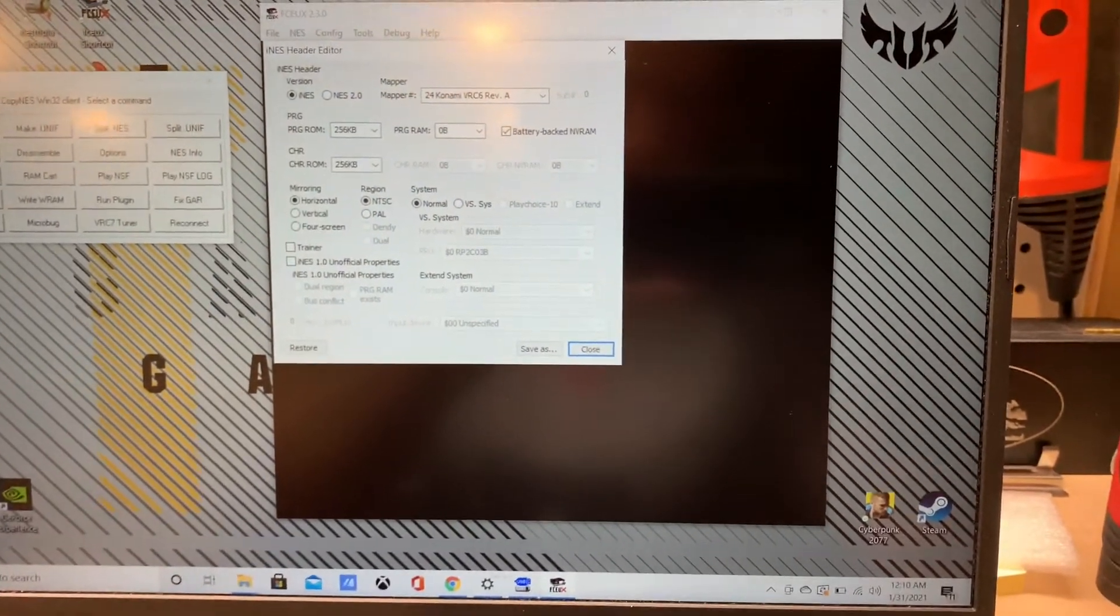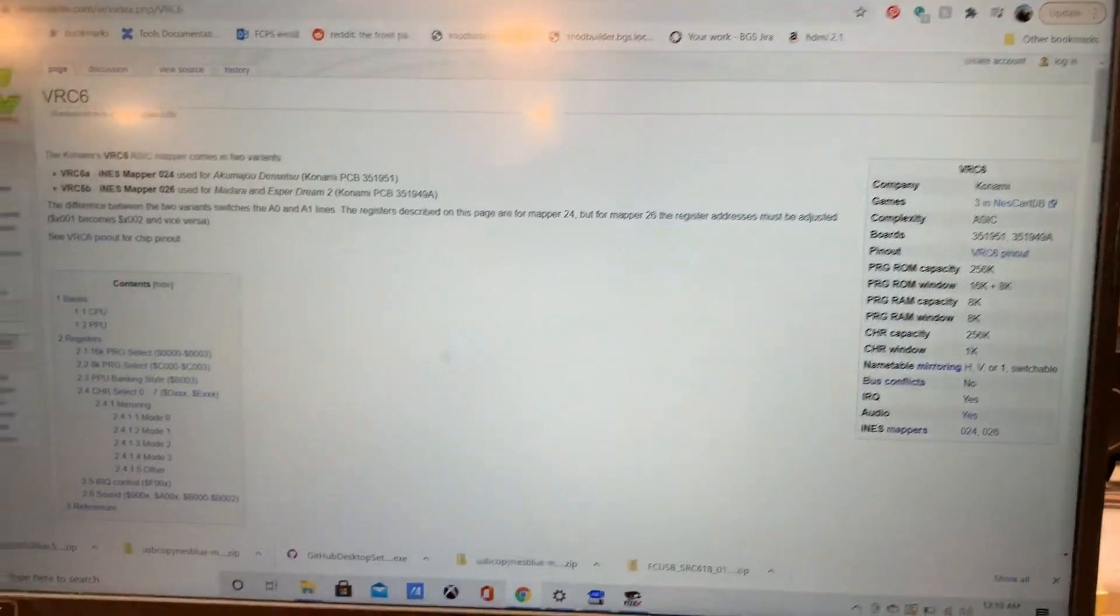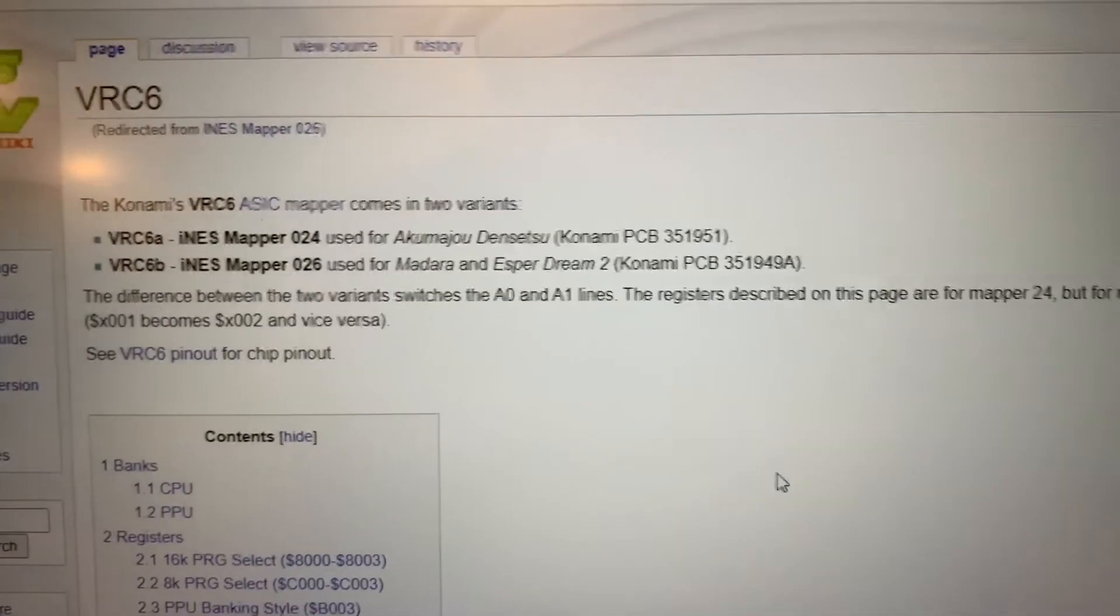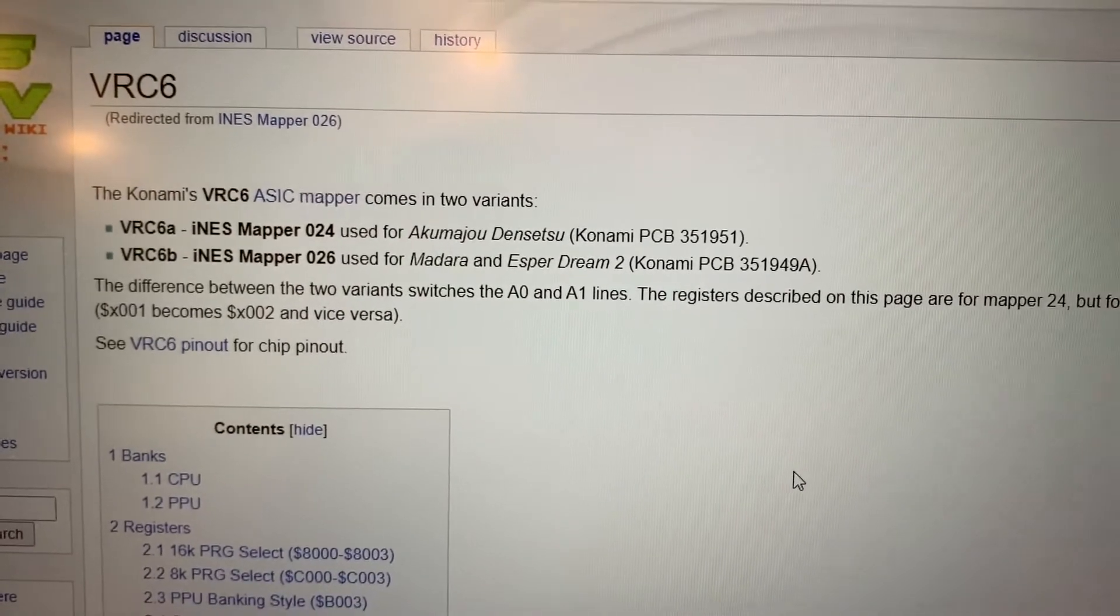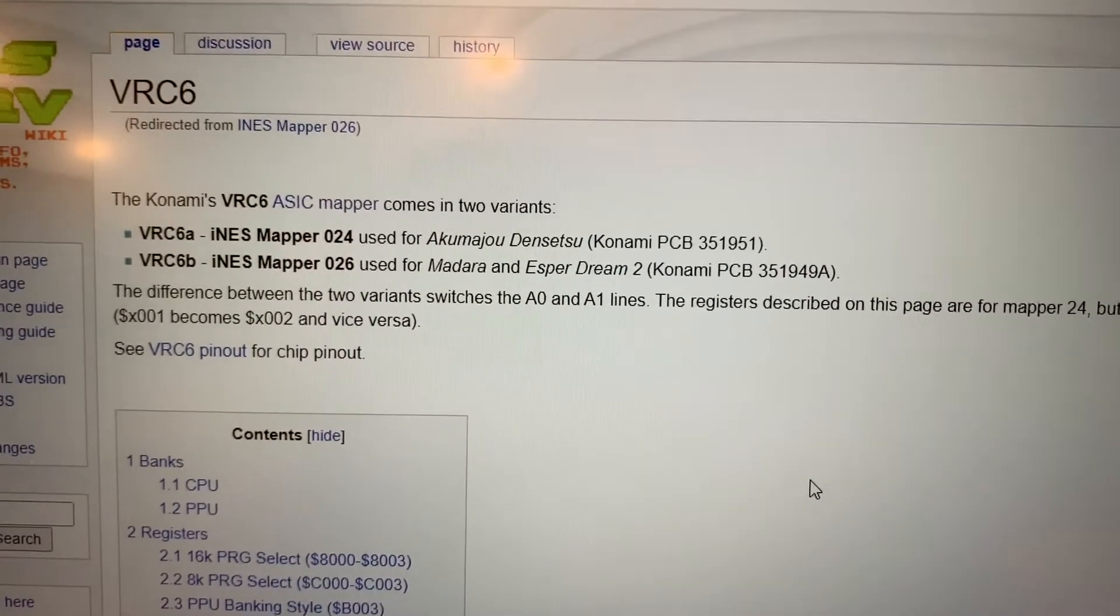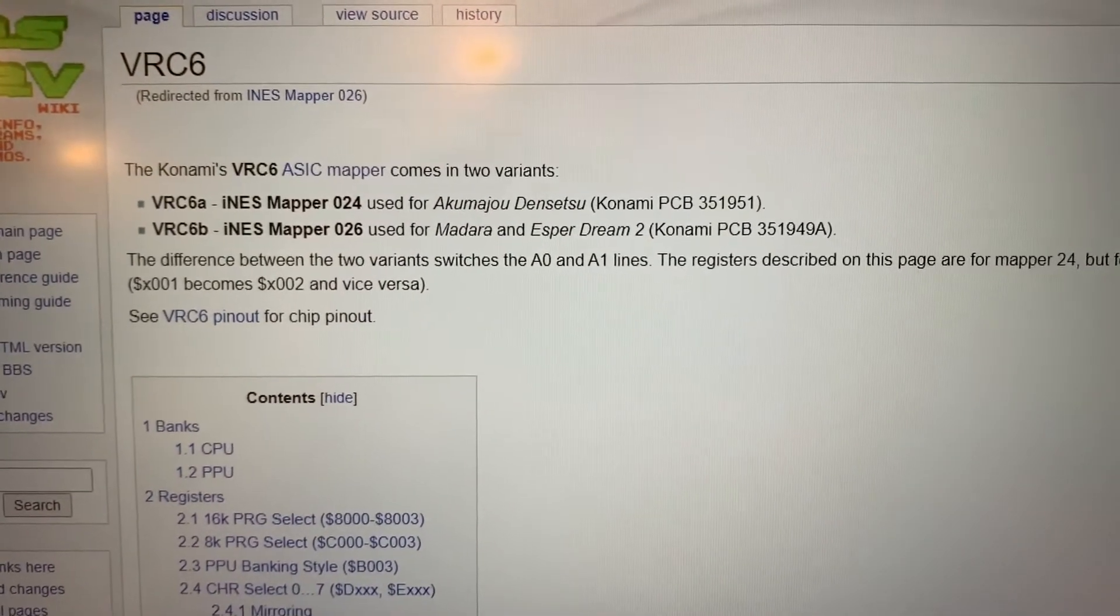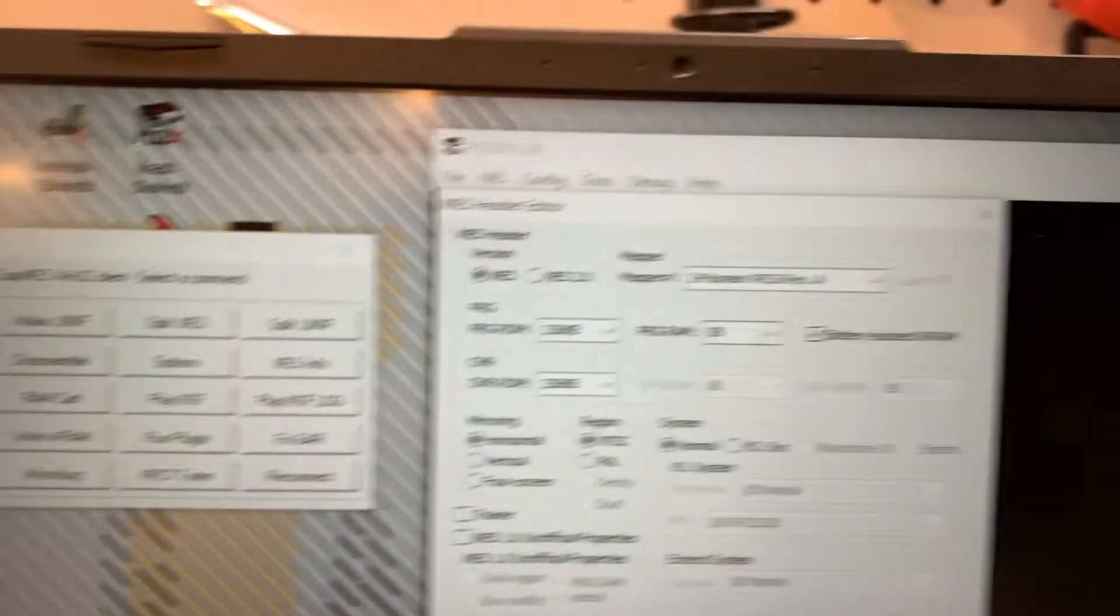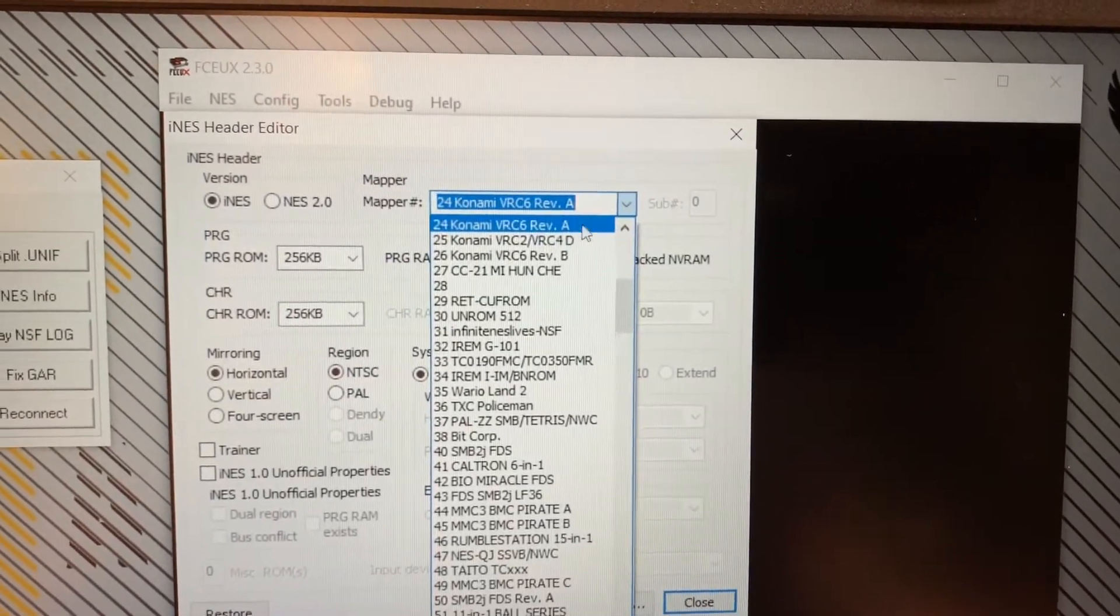Now if we actually check the NES dev wiki, we can see that actually the only one that uses that is Castlevania 3. So Madara and Esperdream 2 both use the VRC-6B mapper. So we are going to just pull that up in the rollout here.